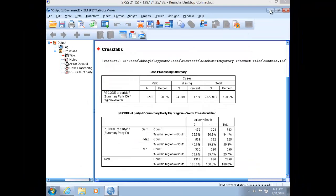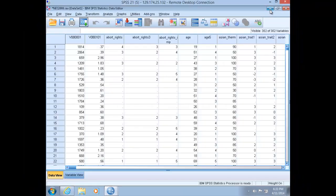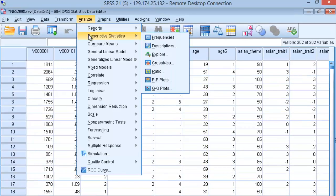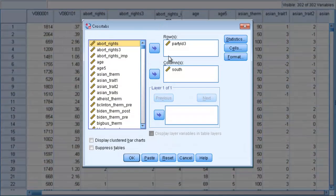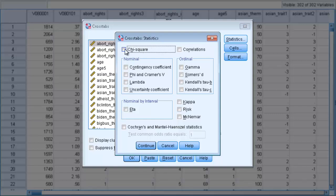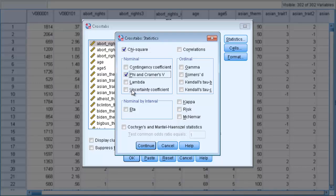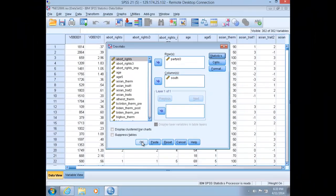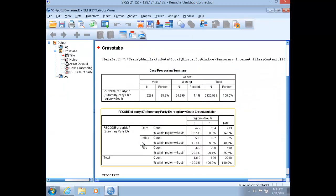Alright, go ahead and minimize the output, and go back up to Analyze, and we're going to generate this crosstab again. Only this time, we're going to include the statistics. So go to Analyze, Descriptive, and Crosstabs, and our relationship should already be specified here. So click on the Statistics tab, and check off chi-square, and since this is dichotomous biordinal, we're going to choose the phi in Cramer's V box, and then click Continue, and then click OK.